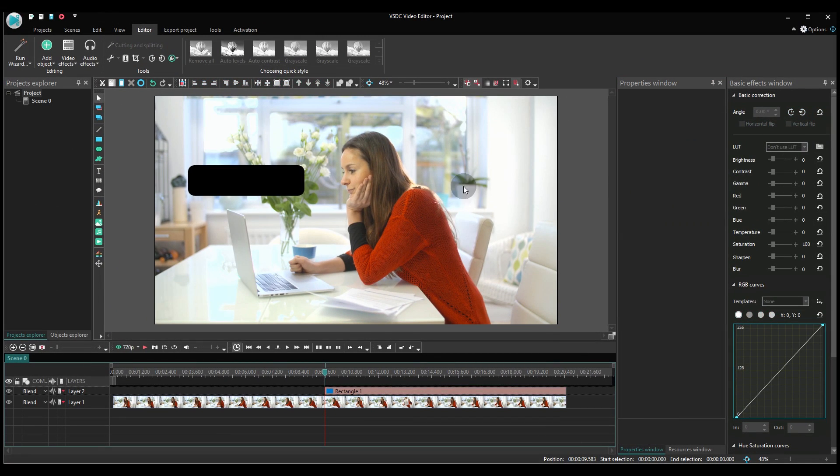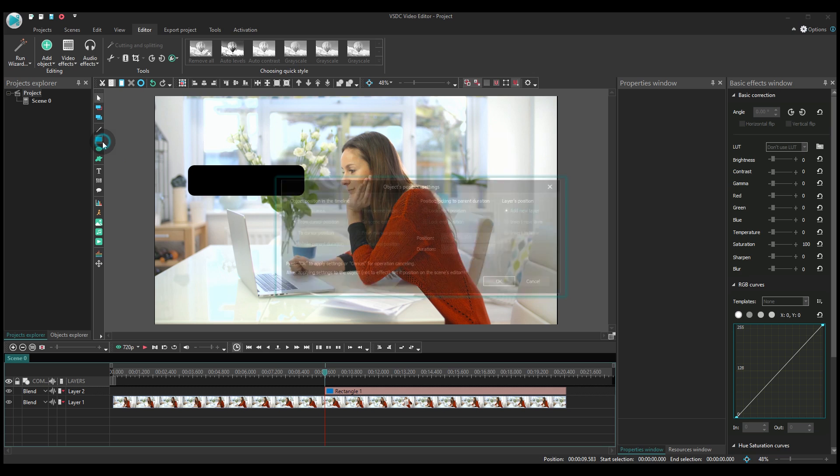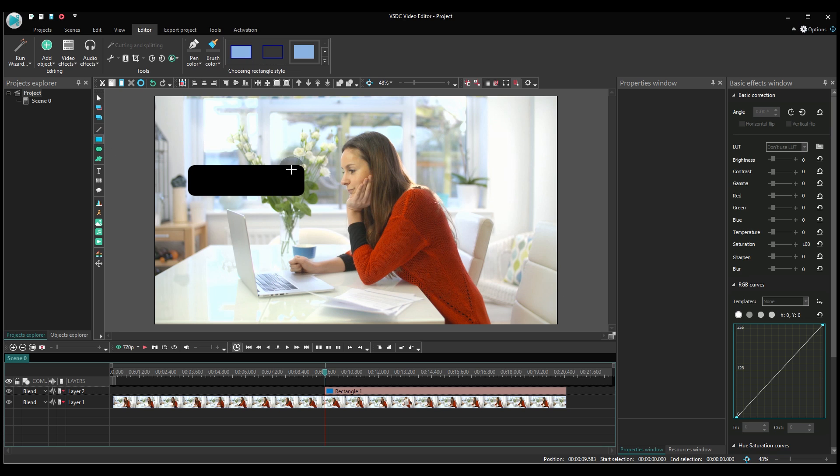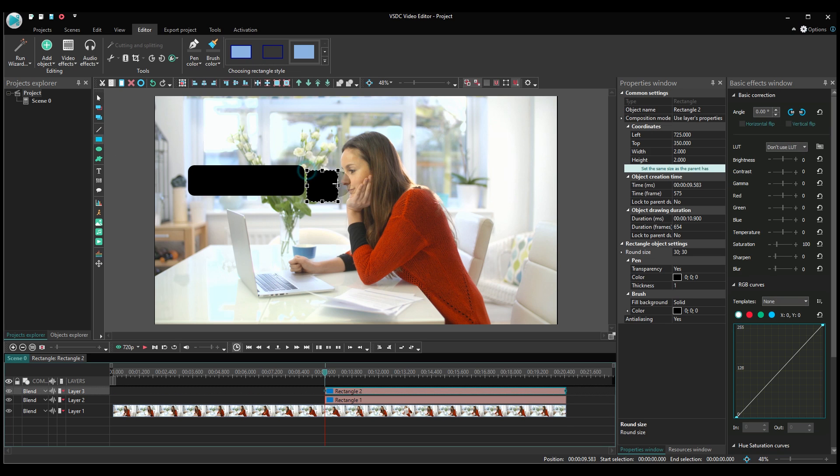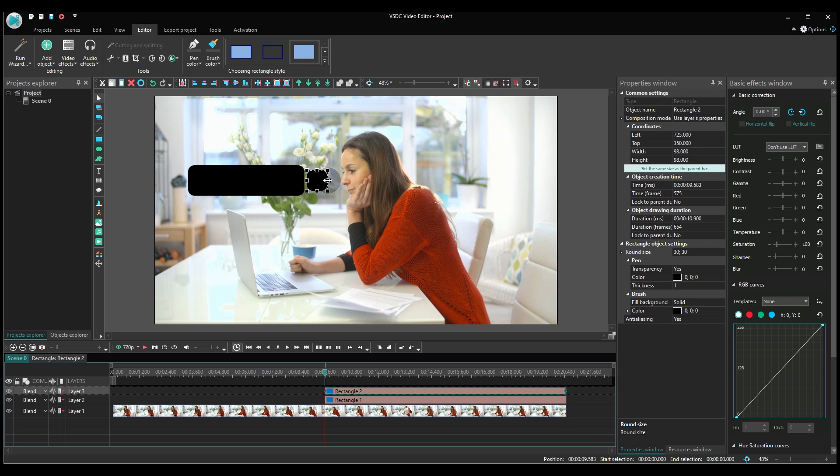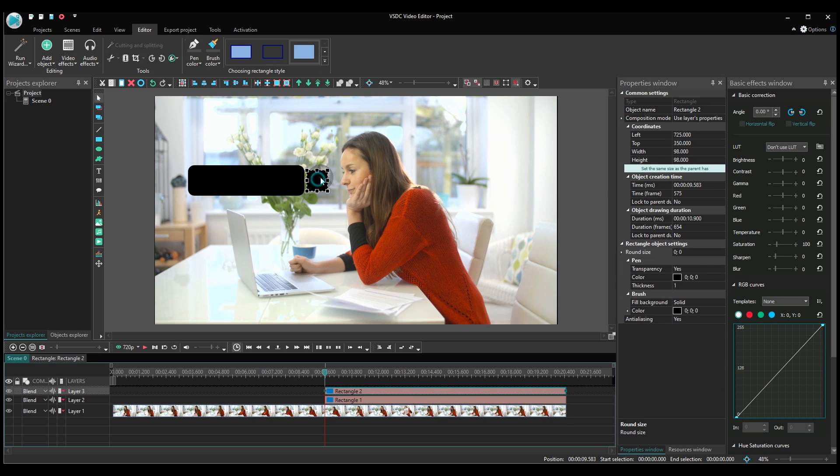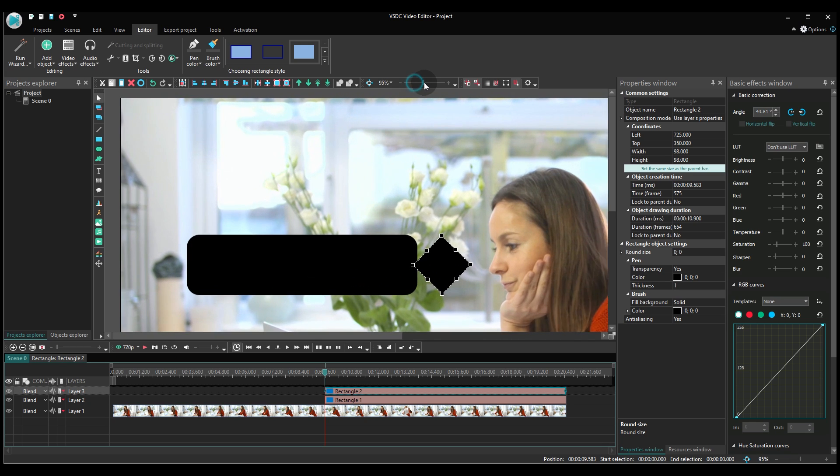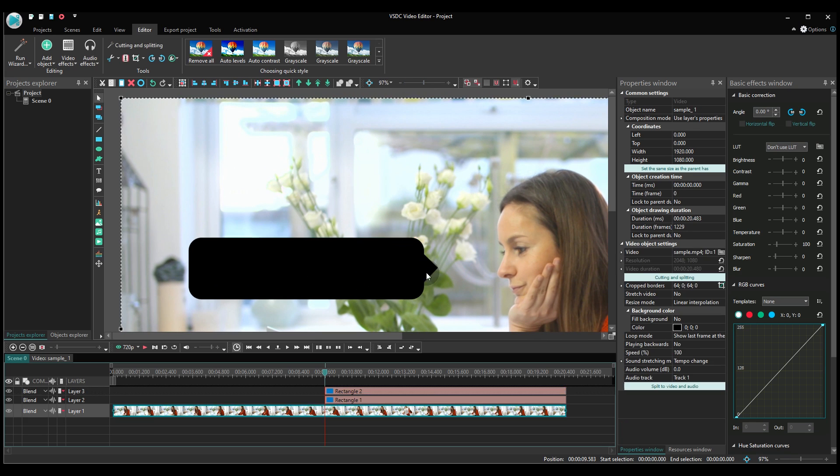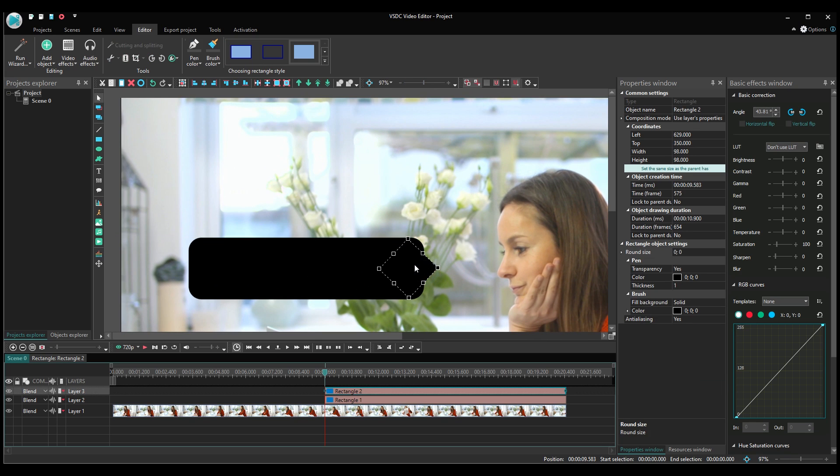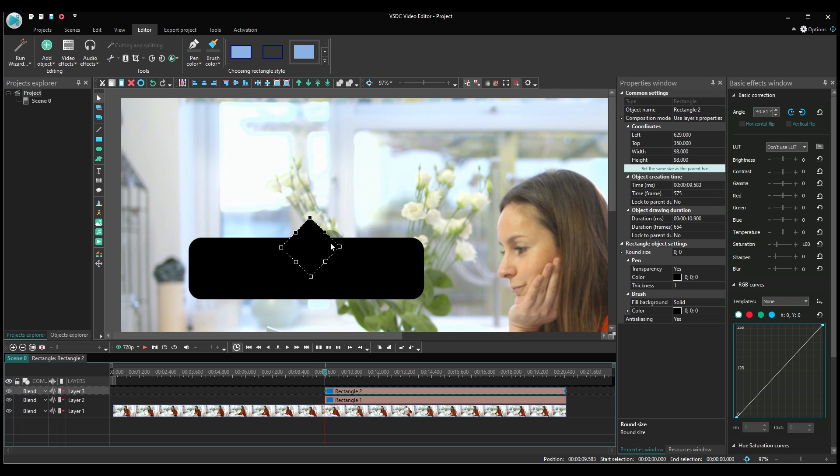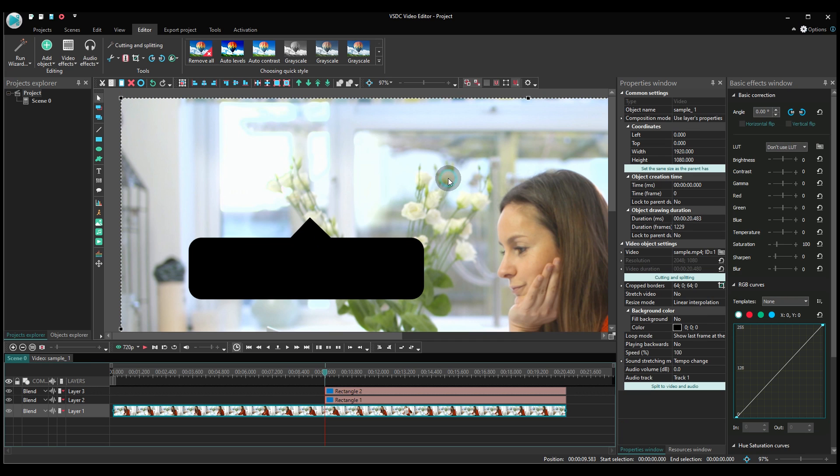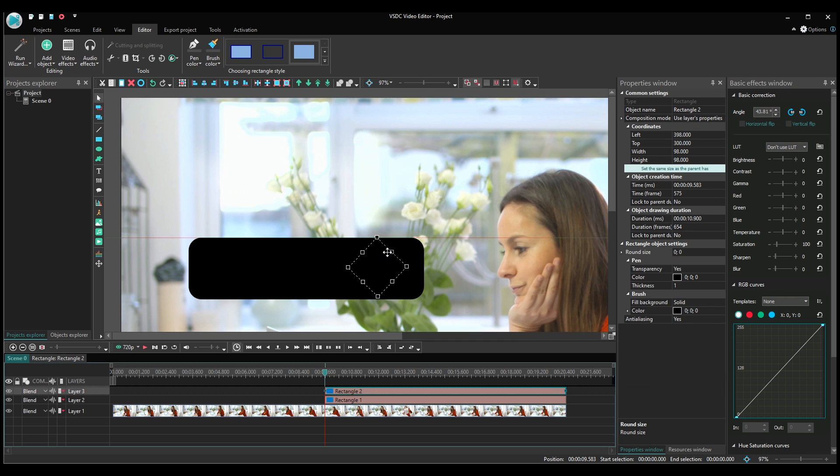Now we need to create a pointer. To do that, add another rectangle and rotate it at 45 degrees. Then place it over the main rectangle, just like that. Obviously, we are using the right-hand side because we want to point at the account owner. But in your case, it can be different.